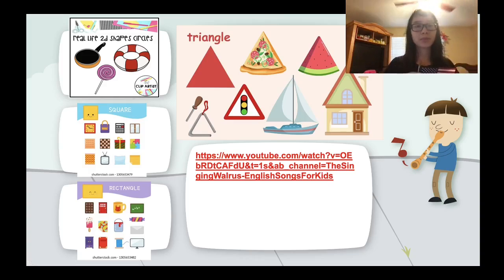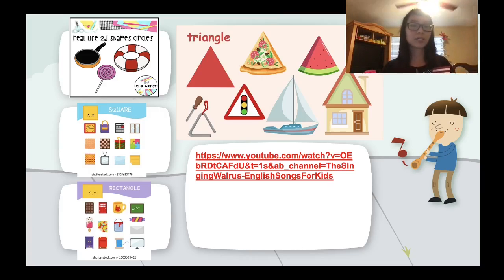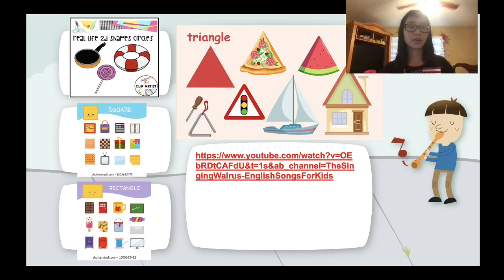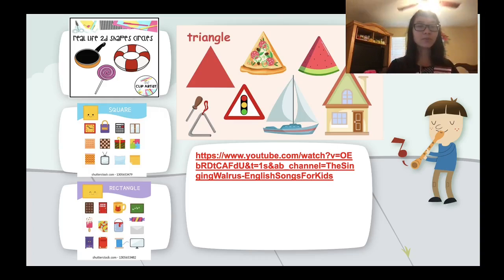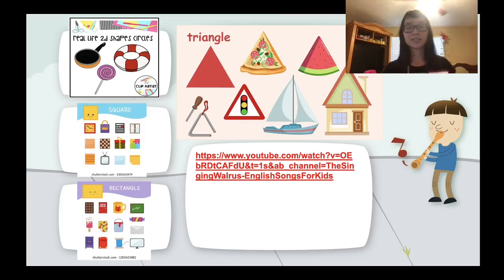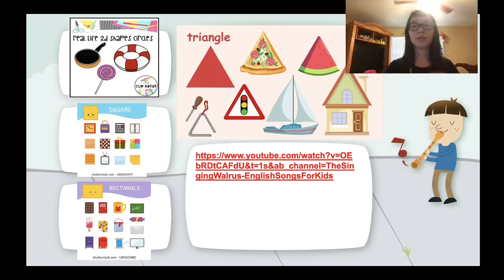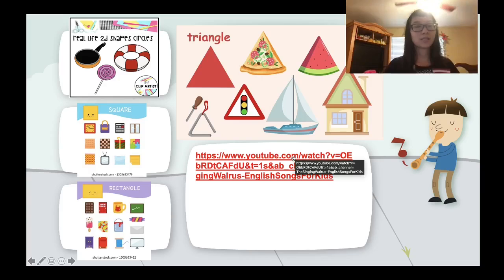We have many things around us that have these shapes. A circle: a lollipop, a frying pan. A square: cookies, a clock. A rectangle: an ice cream bar, a blackboard, candy. A triangle: a boat, an ice cream slice, a piece of watermelon. Now let's watch a video to revise and review all the lessons we learned last week.